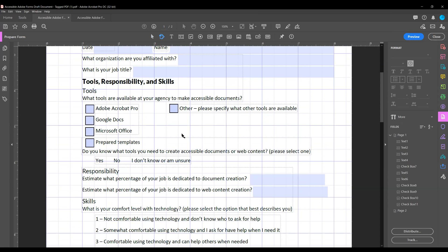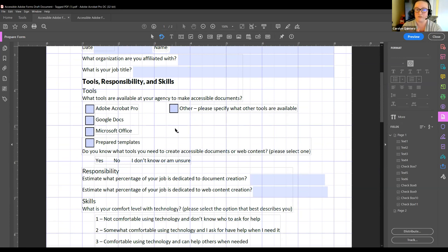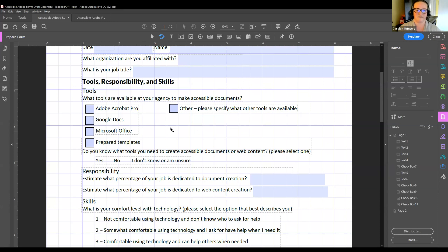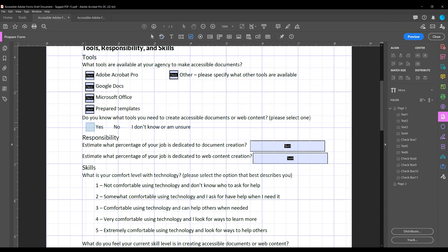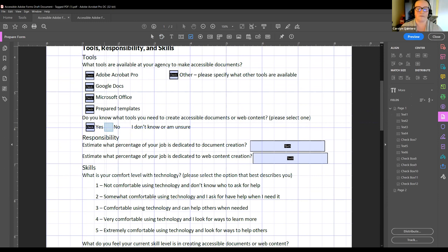There's a question about whether you name your fields — we will get to that. This is a part where you can add all your form fields and then name them all, change all your settings, or you can do everything one field at a time. Another question: the participant's Adobe Pro doesn't look like the presenter's — what version is she using? I am using Acrobat Pro DC, which should be the newest. If yours looks different, make sure you're in Adobe Pro and not Adobe Reader.